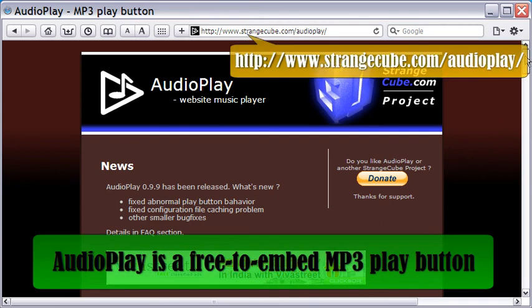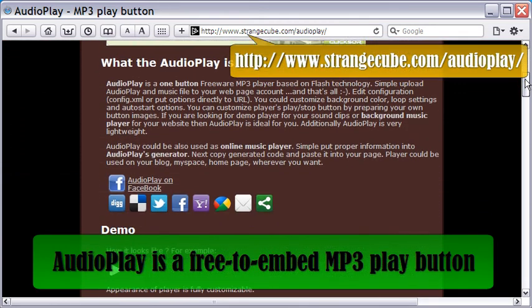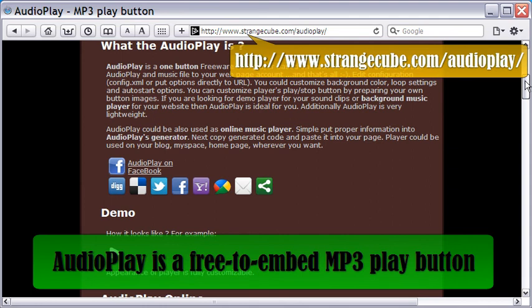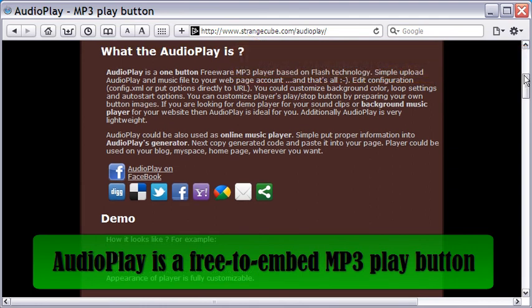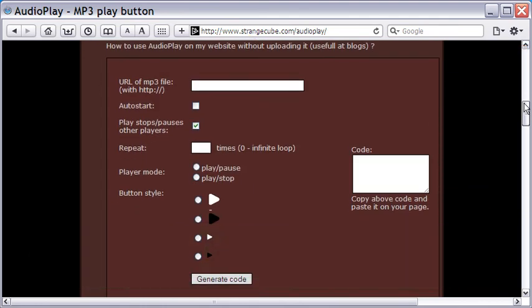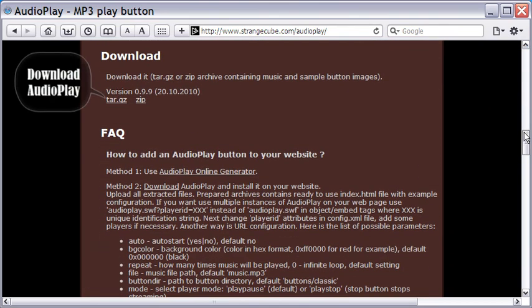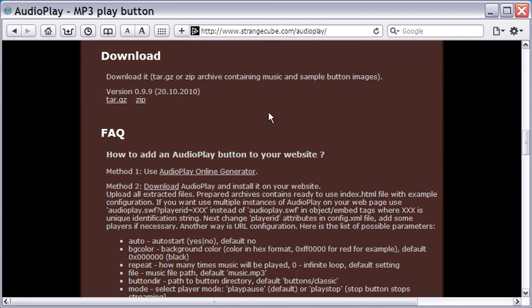Hi, AudioPlay is a free product from StrangeCube and this page describes the steps to use it. You can download the files from here onto your computer and then upload the JavaScript and Flash files to your host server along with play or pause images and the MP3 audio files for embedding the podcast on your webpage.